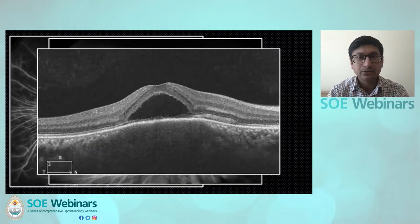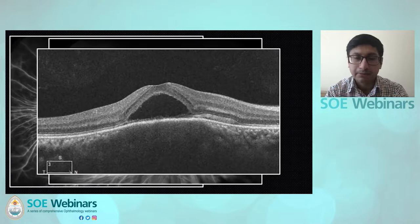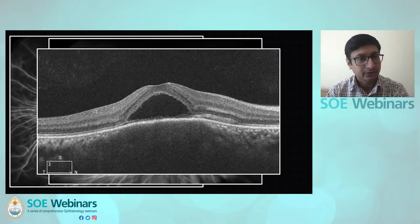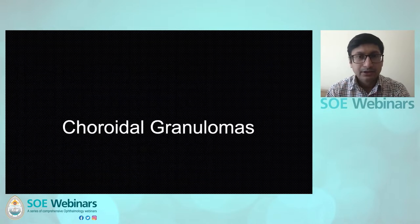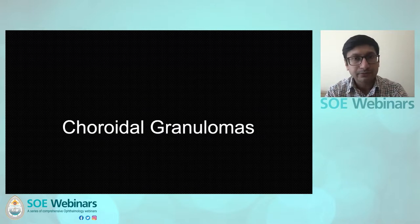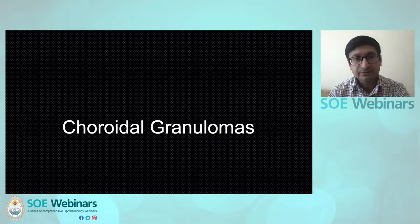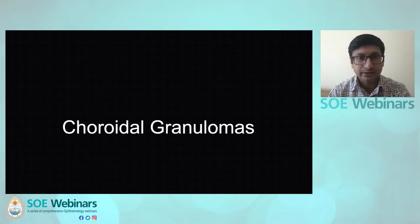This patient has some subretinal fluid, but not as much as the previous case. In the subfoveal region there is a large granuloma sitting right under the fovea, and this is a patient with sarcoidosis. When we talk about choroidal imaging, one of the most important disease phenotypes that benefits is choroidal granulomas. Tuberculosis and sarcoidosis form the two most important reasons for choroidal granulomas.